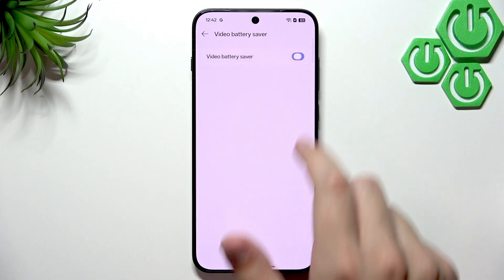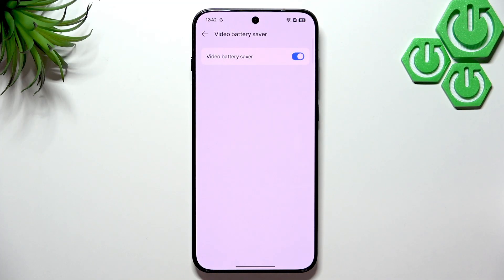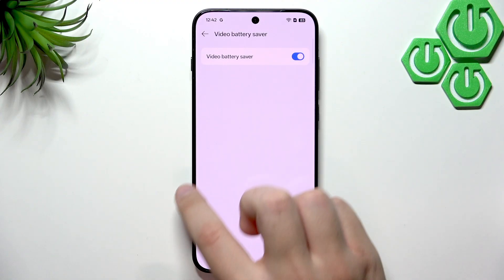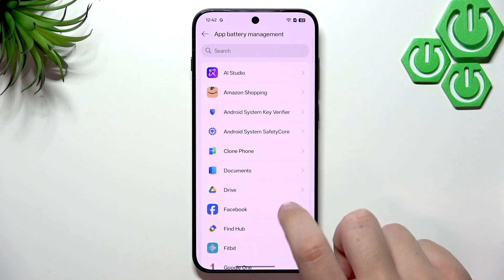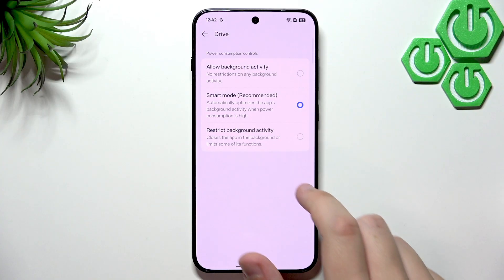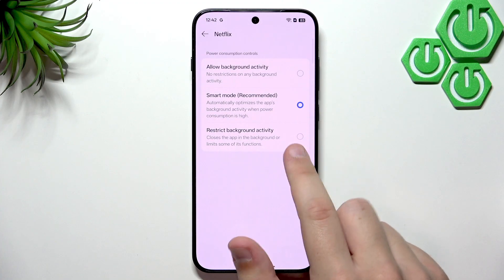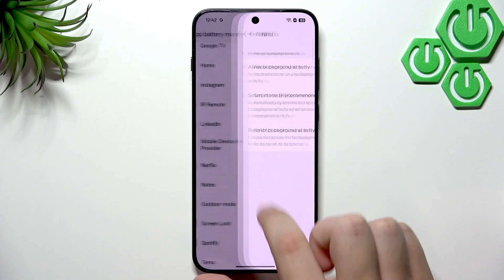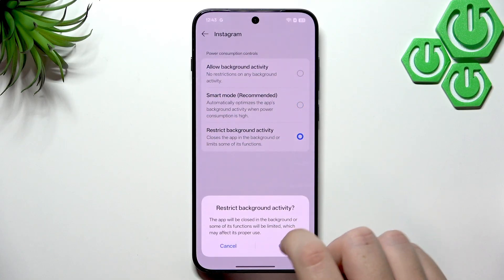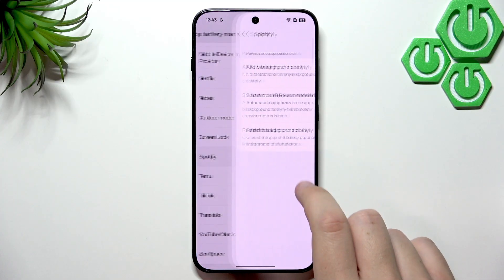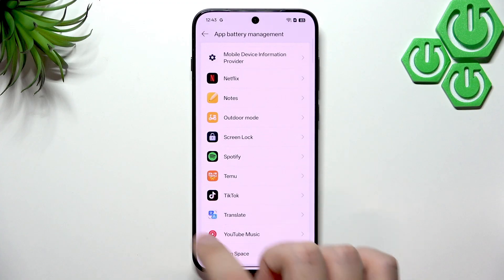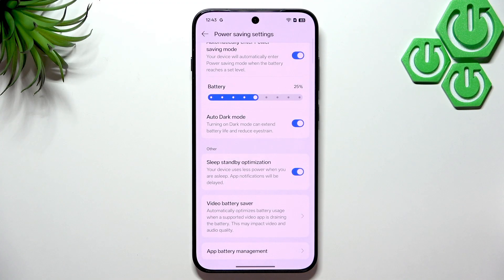Here we have Auto Dark Mode, which can extend your battery lifespan because of the screen. I also recommend enabling Video Battery Saver — if your phone detects you're draining battery with video, it will reduce video and audio quality to save battery. In Battery Management, you can allow or restrict background activity per app — for example, restrict Instagram but allow Spotify since it's a music player.